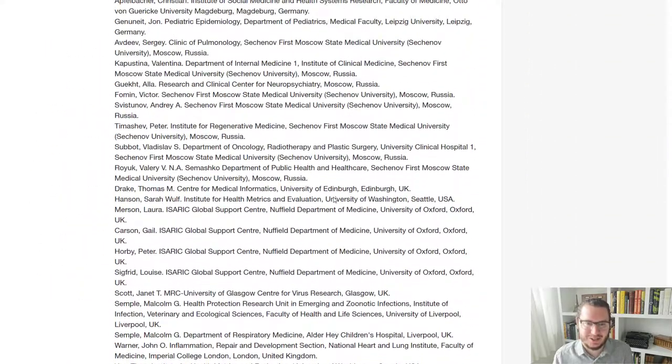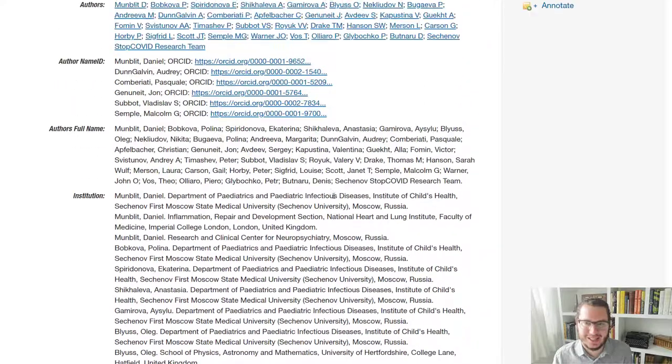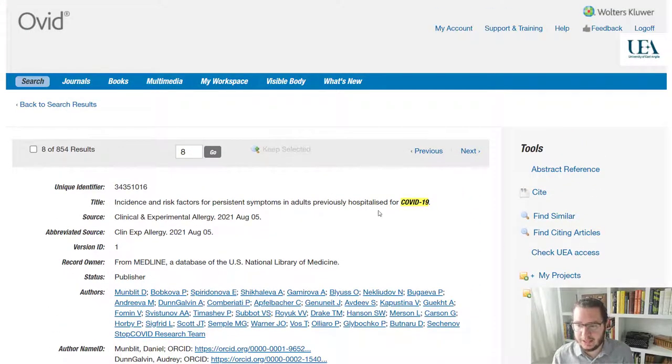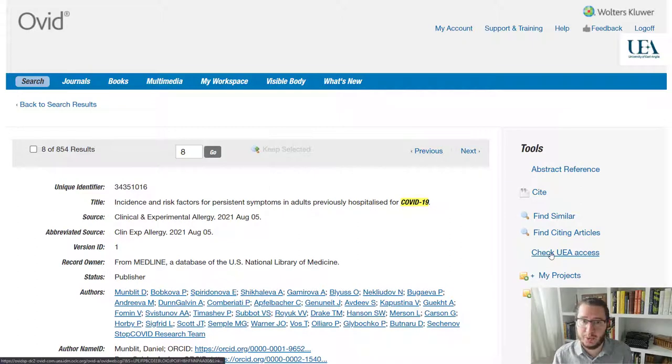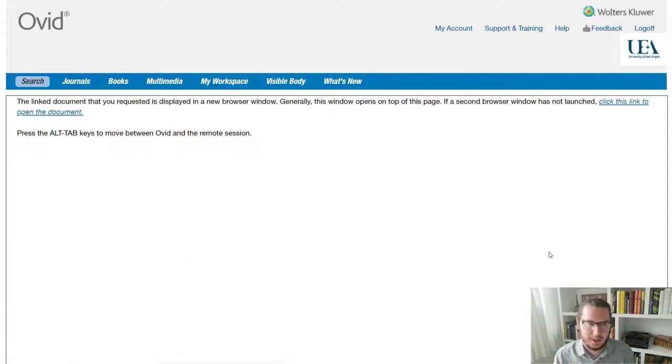Lots and lots of authors and affiliations there. So if you want to see the full text, you will find on the right hand side an option to check UEA access. So I don't know if this one is one we will have access to, but let's have a quick look.